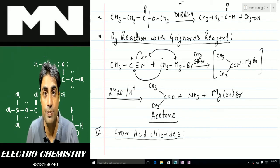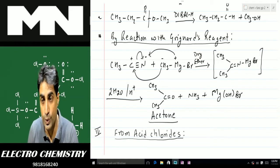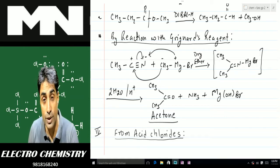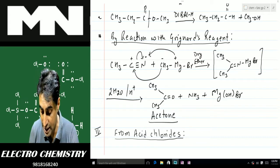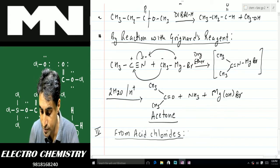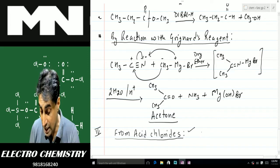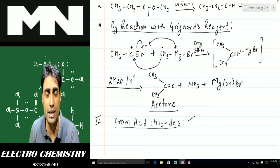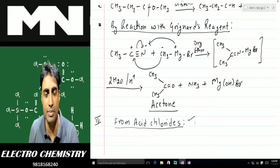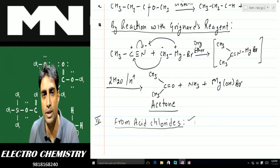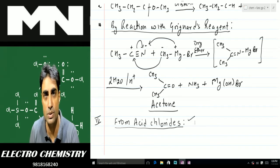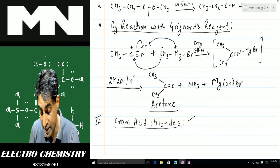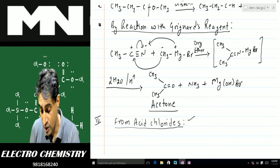Hello and welcome again. Students, we were doing preparation of aldehydes and ketones, and today we'll be doing another method of preparation — that is from acid chlorides. Aldehydes and ketones can be prepared by oxidation of alcohols or by reduction of acids or acid derivatives. If we talk about acid chlorides, aldehydes and ketones can be prepared by reduction.